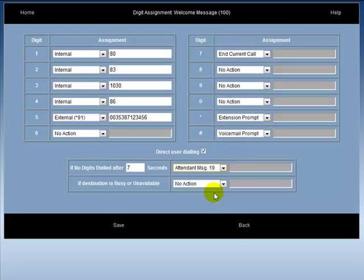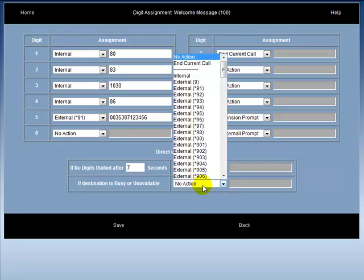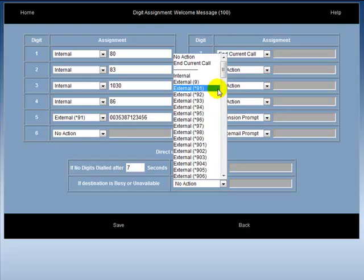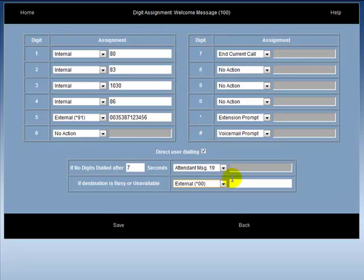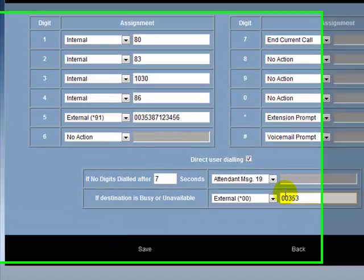The installer can set up what happens when the desired destination of the caller is busy or unavailable. For example, you can set it up so as if the destination is busy or unavailable, the caller is transferred to external extension, which is programmed by the installer.